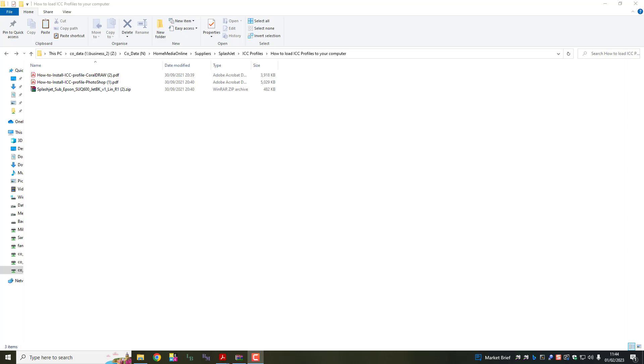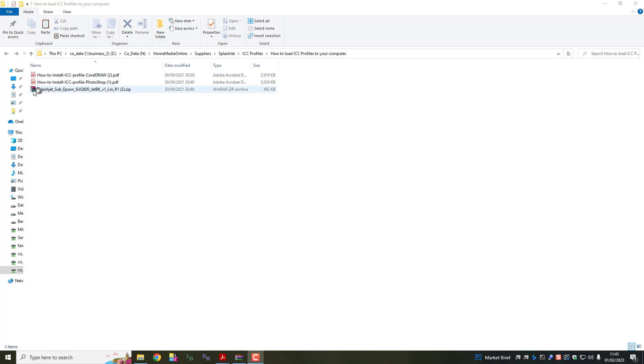Hello there, a short video to show you how to load ICC profiles into your ICC folder on your computer so that you can apply them to different projects that you have. This particular ICC profile is for sublimation printing and it's for our Splashjet Inc. So let's have a look at how we do that.